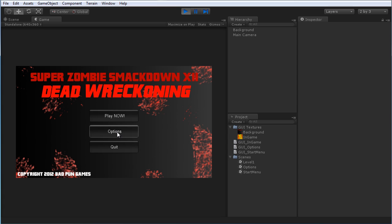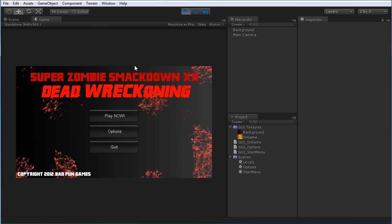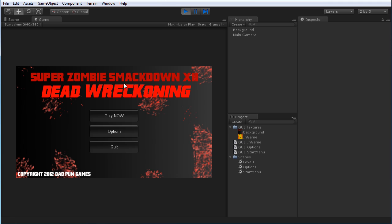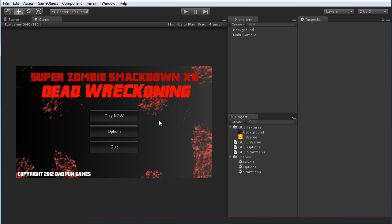We have an options menu we can swap to, back to the start menu, a quit button that would work if this were a standalone game, and then a play now button which goes into the very exciting game, and we can exit from that back to the start menu. Pretty simple — obviously not too much work into the visuals, but that will be for you to do. Let's just look at how the actual scene swapping works.